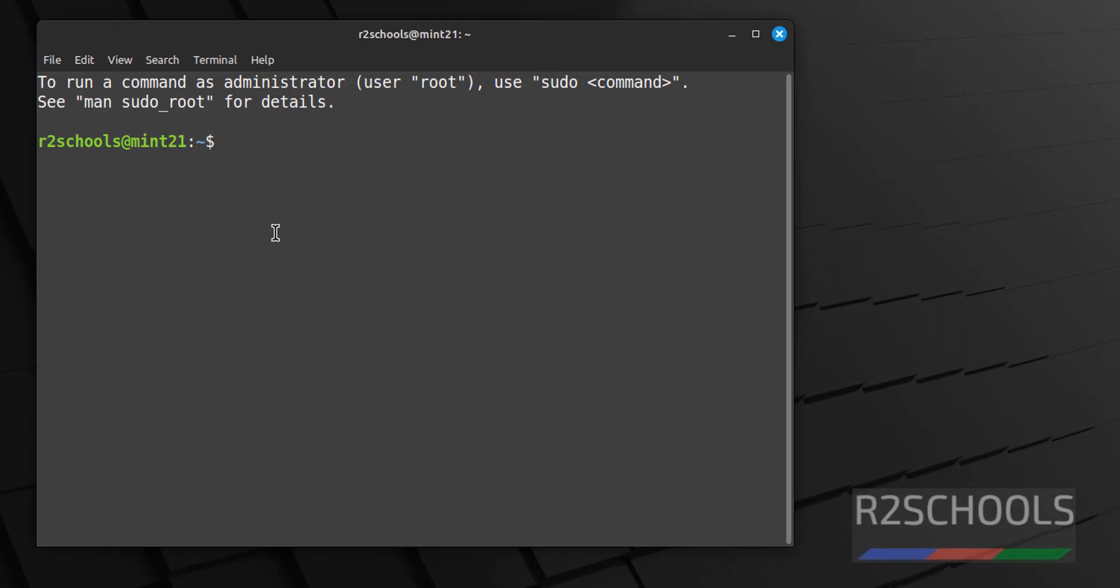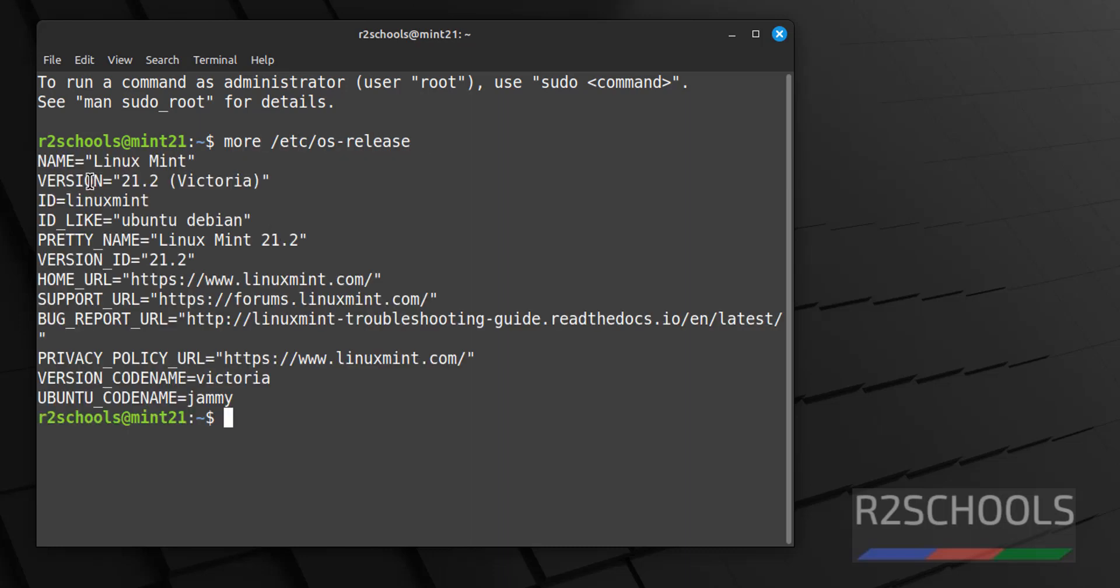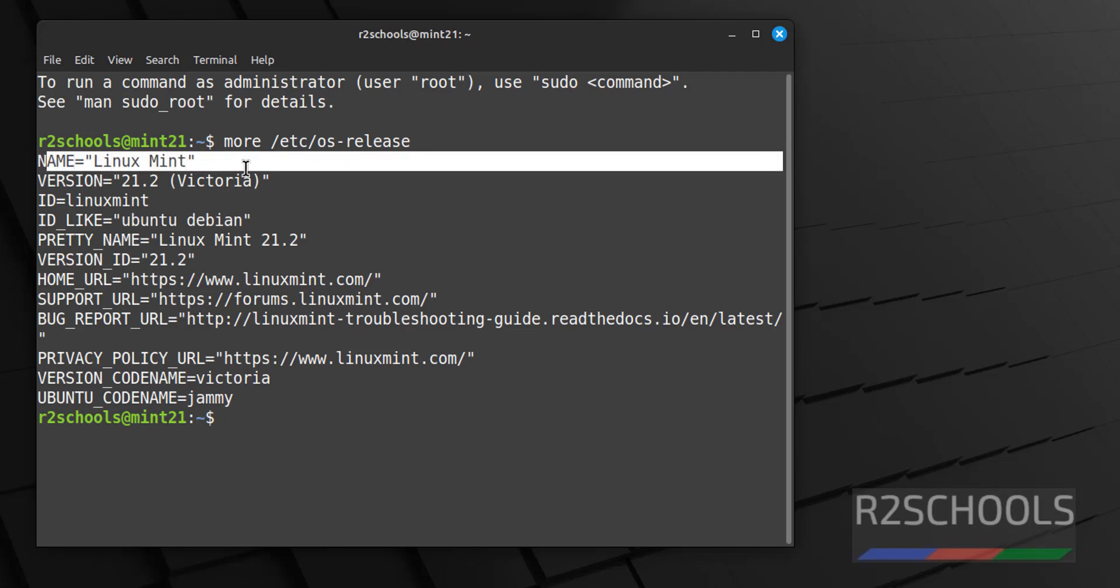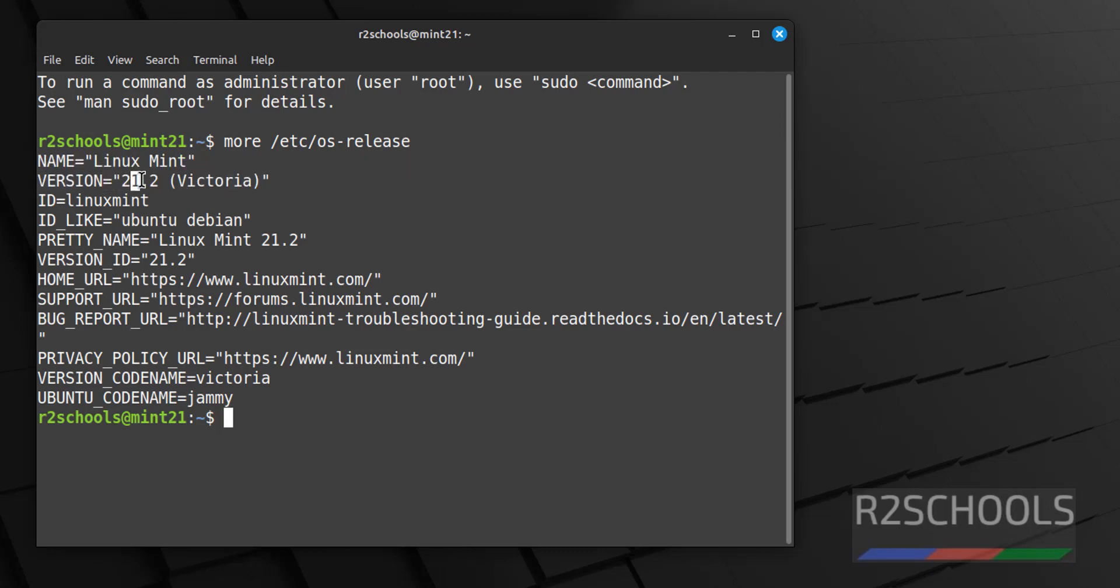Now verify whether this is Linux Mint 21 or not. Type 'more /etc/os-release'. We have installed Linux Mint and its version is 21.2. In this video we have seen how to download and install Linux Mint 21 on VMware Workstation. For more Linux and Linux Mint videos, please subscribe to my channel. Thank you.